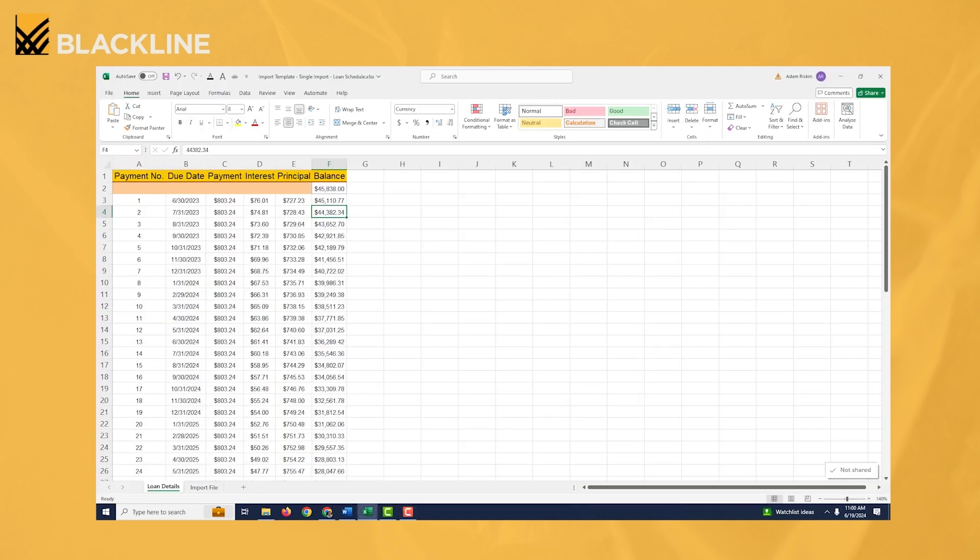So just so you can see what that looks like, this is the full debt schedule here. So it's going to amortize over 60 months. Obviously you can see things like the monthly payment, the interest, principle, and what each month's ending balance on that loan should be.